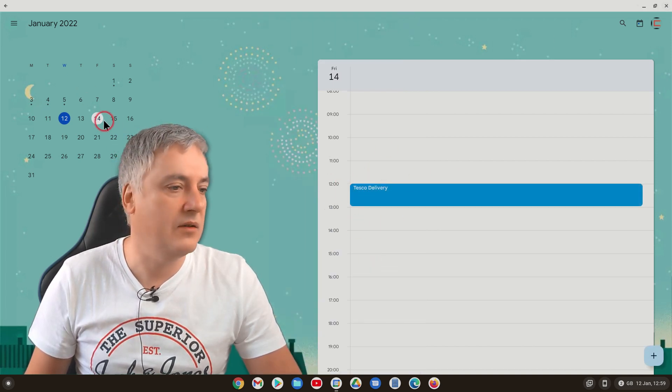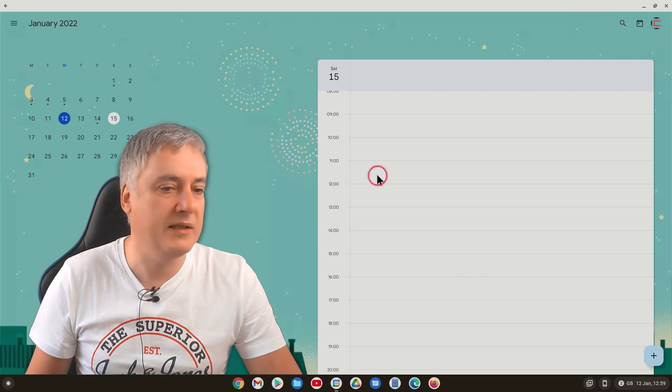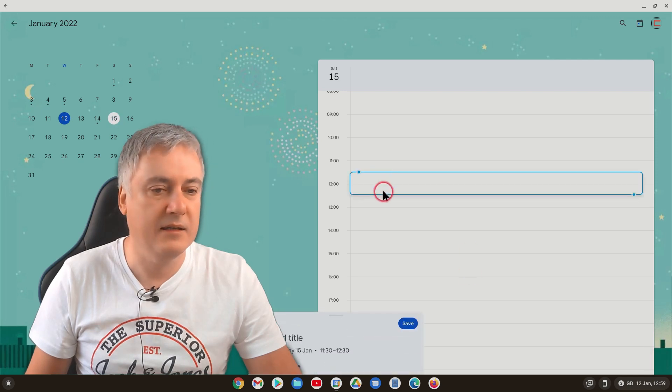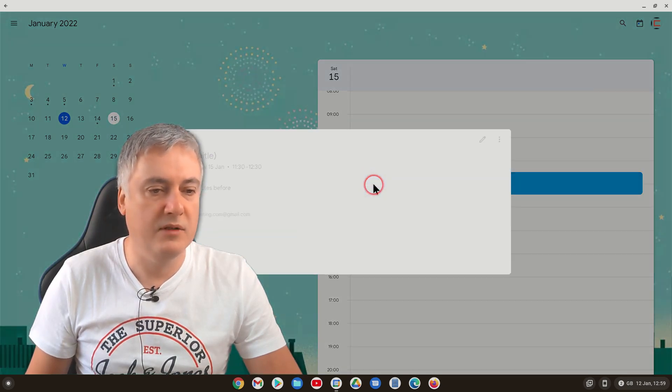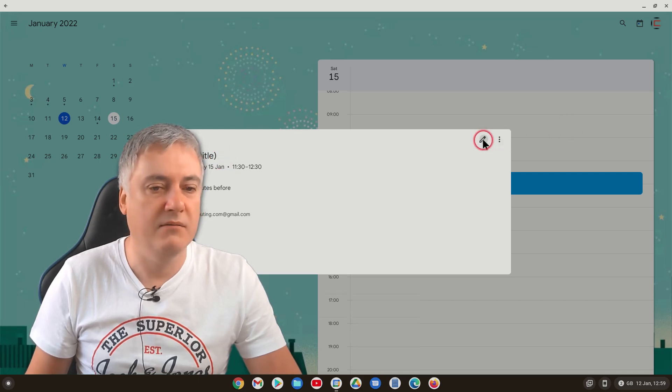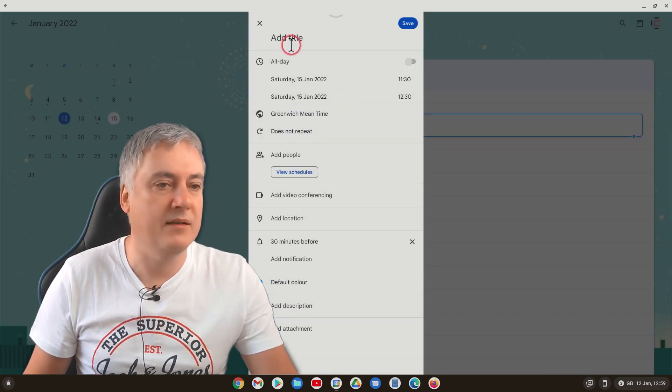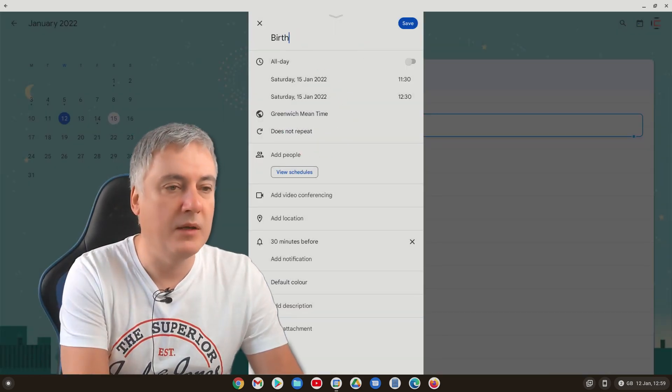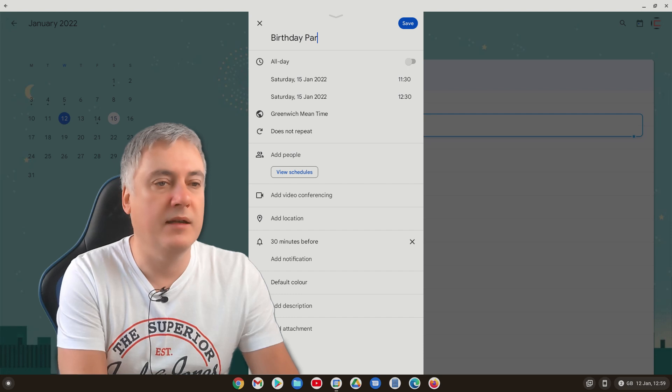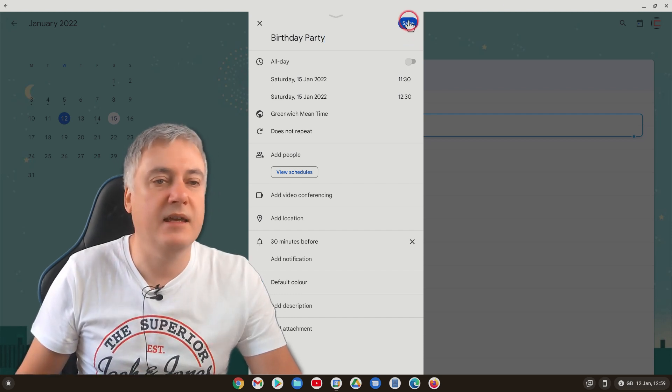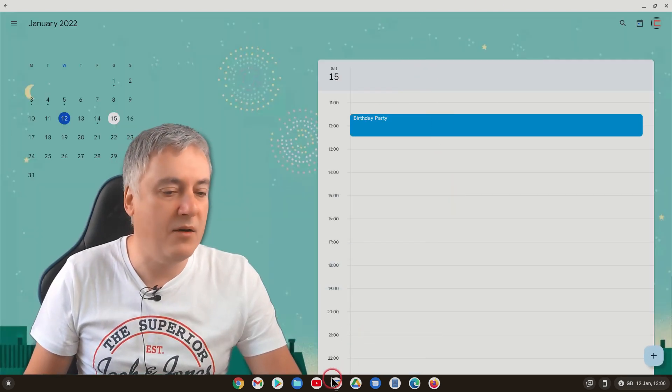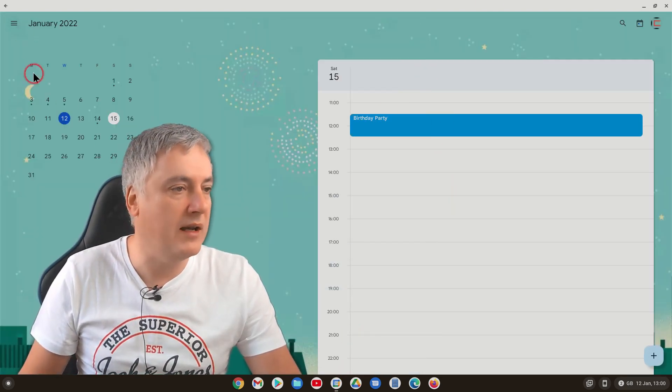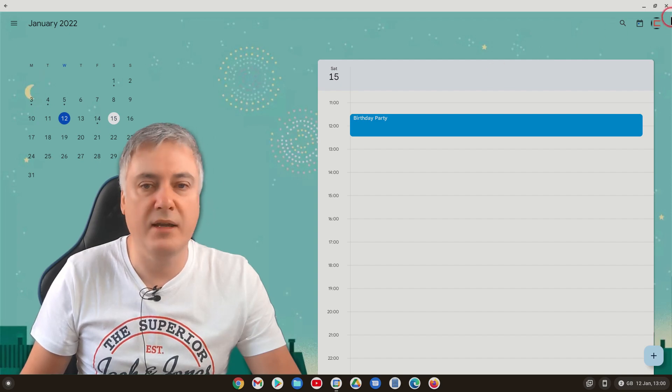And then, let's go to, say, perhaps Saturday, and put one in there. Didn't put a title in. It doesn't really matter that I didn't put a title in, but just put birthday party, and then save. Okay, so now on your Google calendar, you have got those two entries.